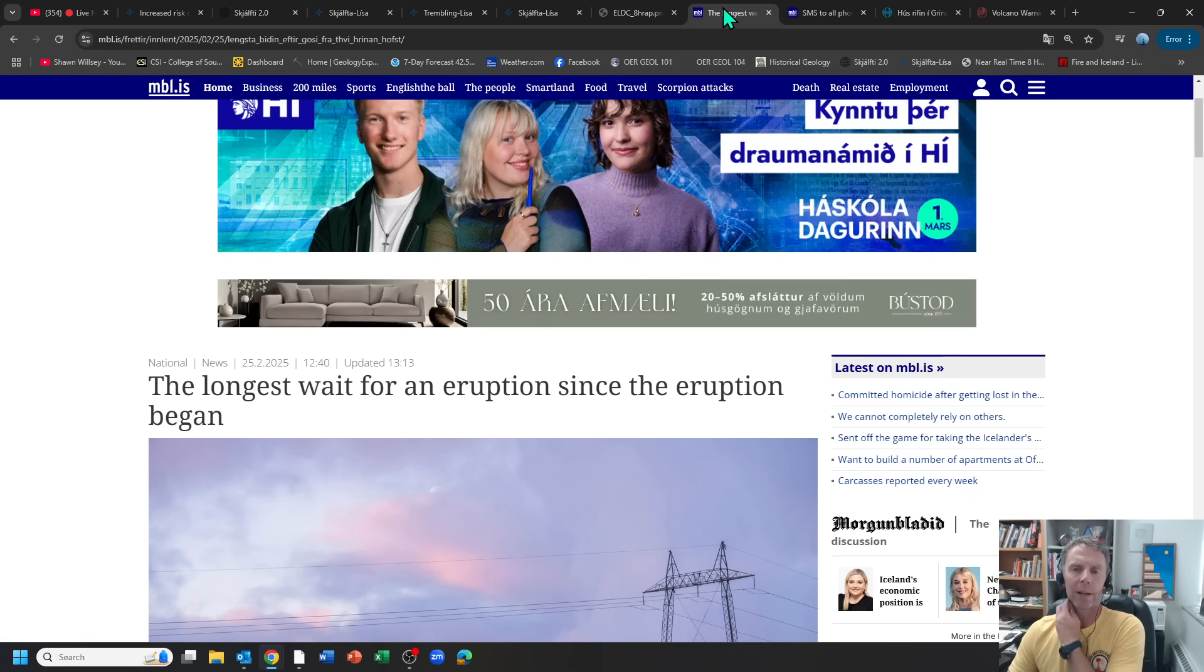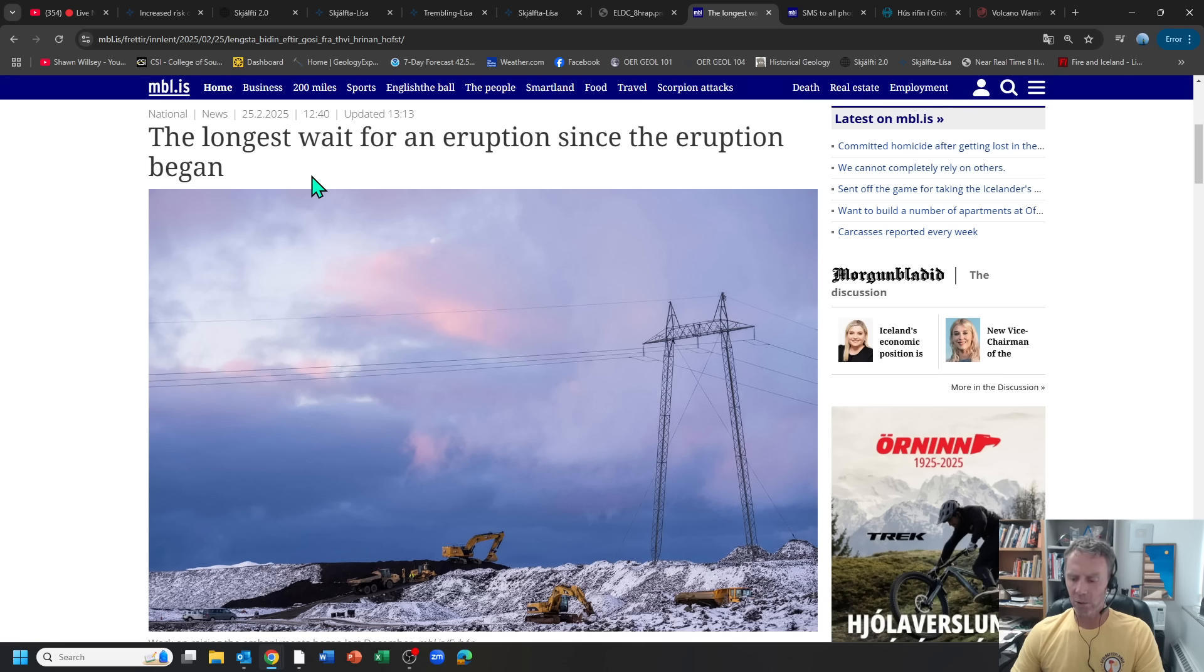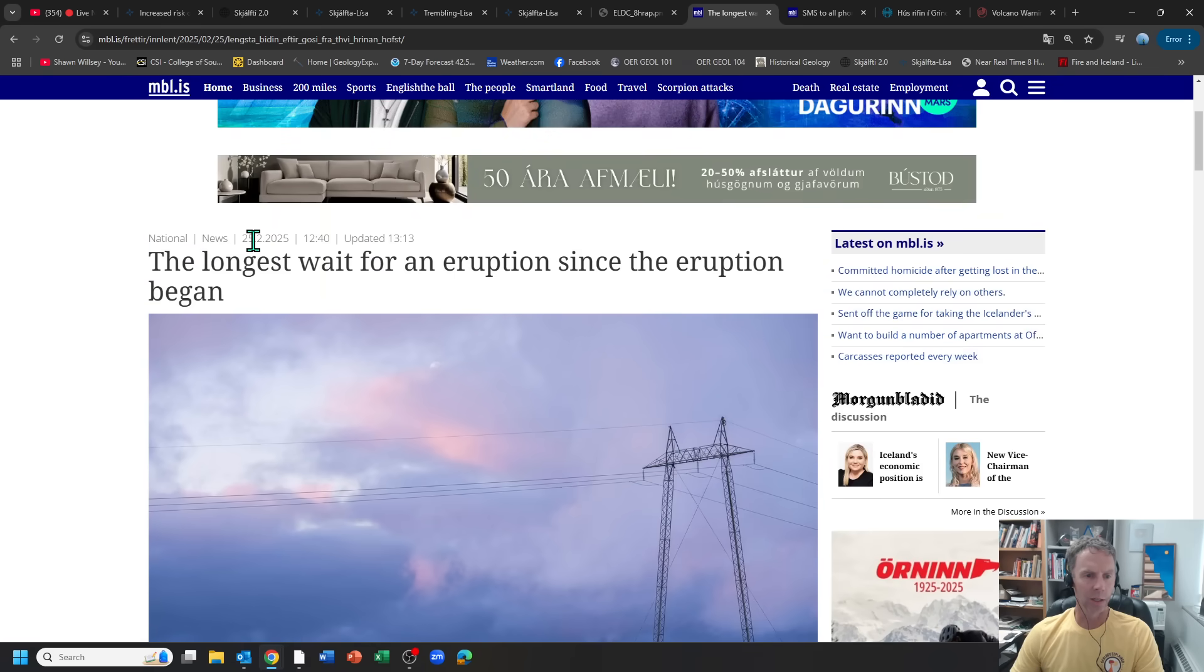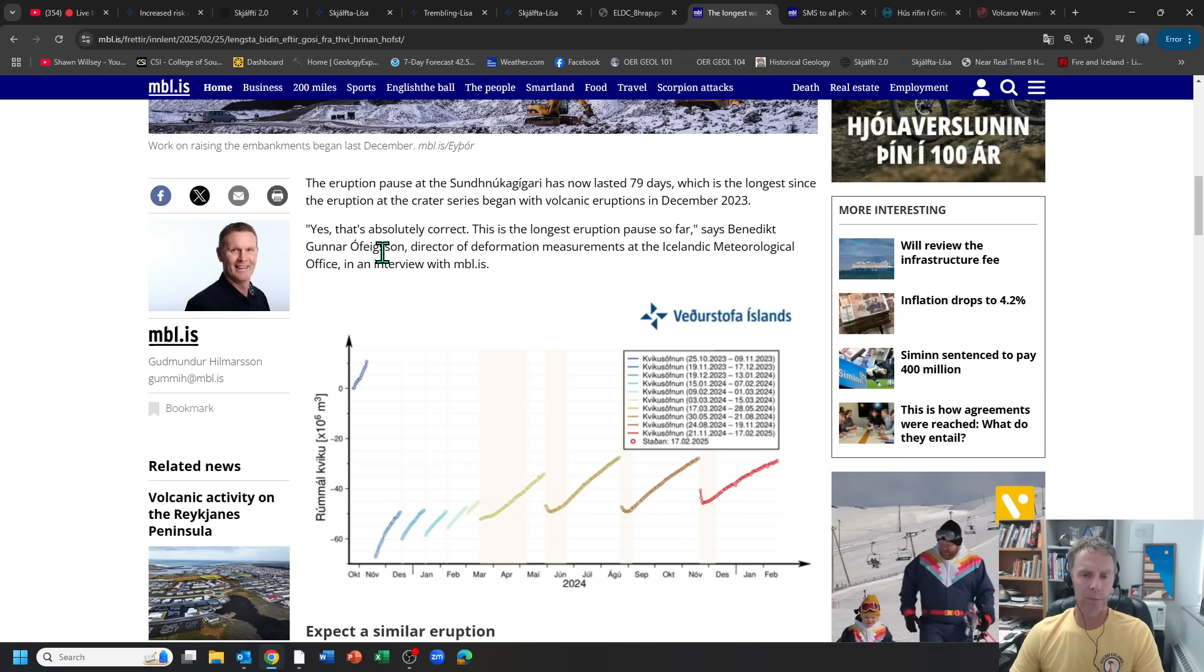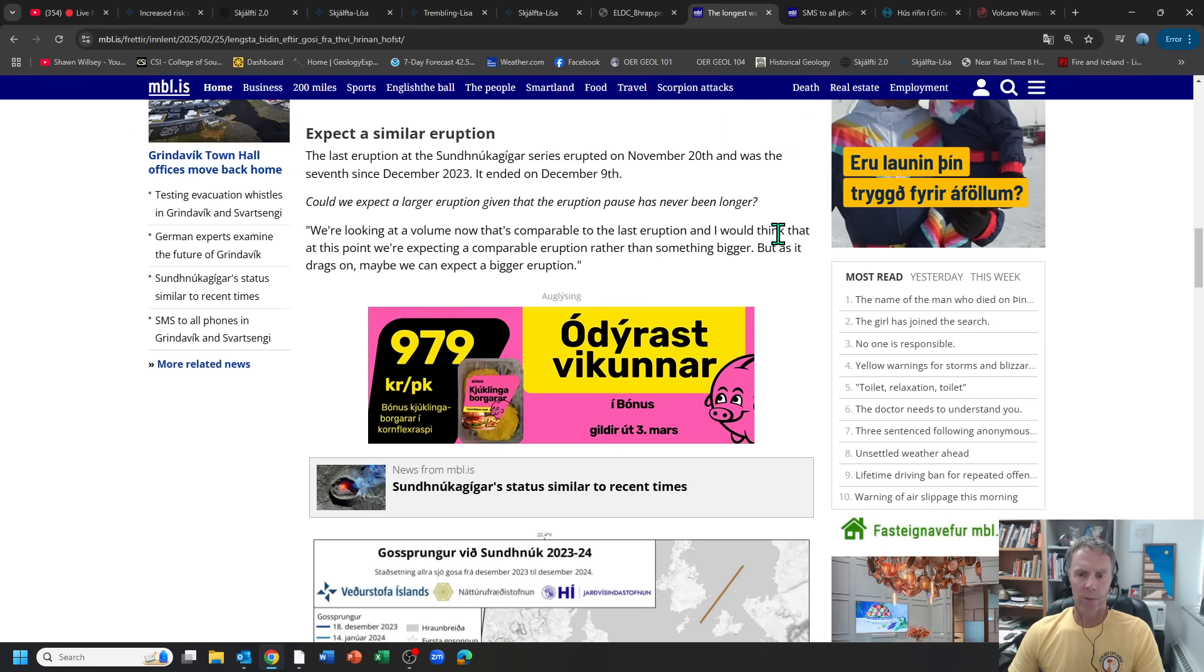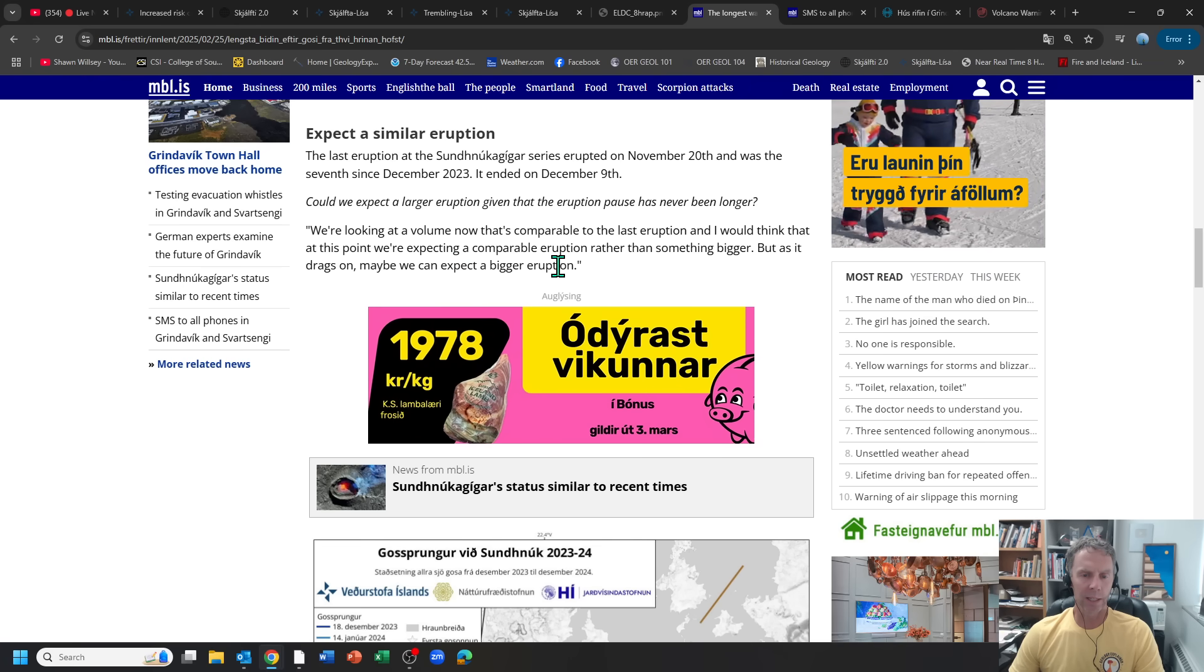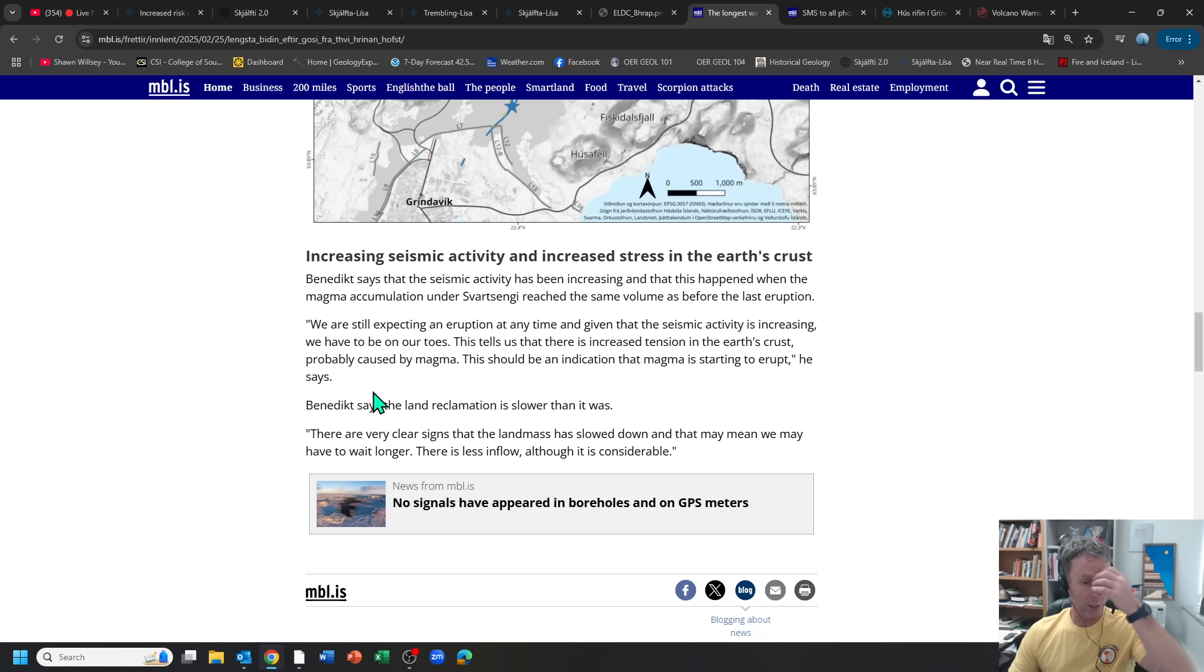Okay, just some news items here to round out this somewhat short eruption. This one's kind of fun, and as always, thanks to Amanda Jo for sending me some of these articles she was able to find. So basically, this article goes into the fact that we're looking at the longest pause between eruptions in this area since the whole series began in December of 2023. So we're looking at over 80 days. This article's a couple days old, so they say 79 days. And they have quotes here from Benedict Ophigson from the Met Office. He says, we're looking at a volume now that's comparable to the last eruption. I would think at this point we're expecting a comparable eruption rather than something bigger. Because it drags on, maybe we can expect a bigger eruption. So he also goes on to say, we're still expecting an eruption at any time. Given that the seismic activity is increasing, we have to be on our toes. This tells us there's increased tension in the crust, probably caused by magma. This should be an indication that magma is starting to erupt.